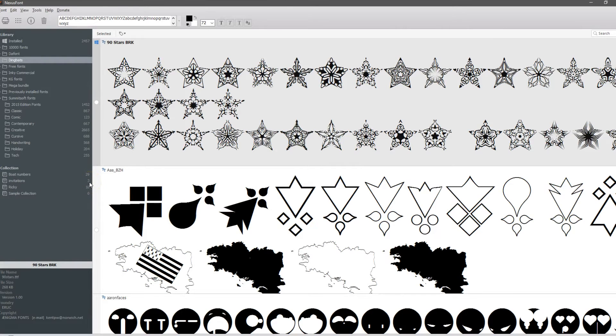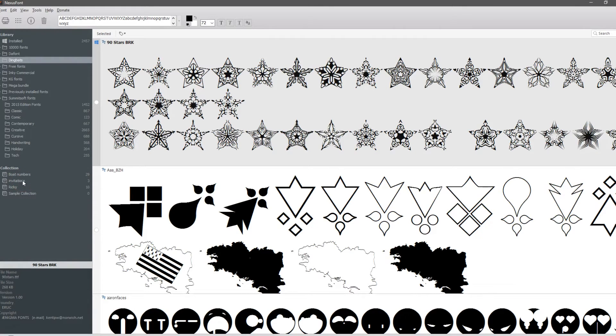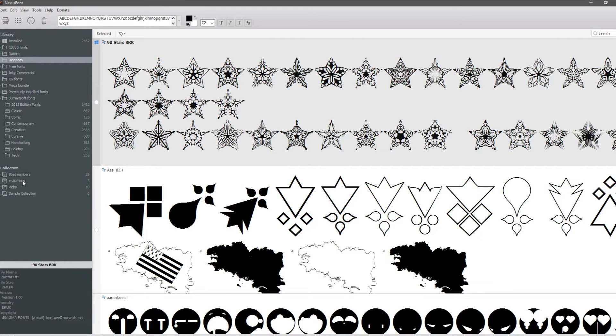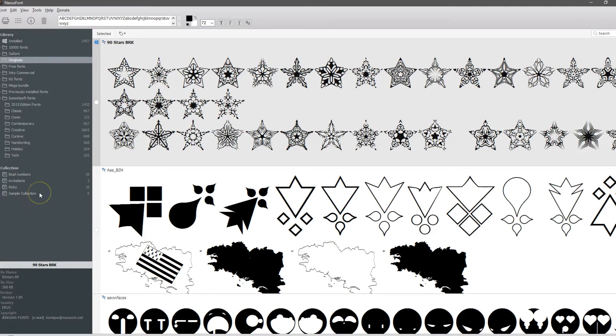So the next time I come in to make my invitations, I can click on invitations and it brings up everything I've said, okay this is my invitation go-tos. It helps you break down whether you do this for customers, whether you do it for t-shirts, wood signs, whatever works for you. This is another way to manage and locate your fonts.